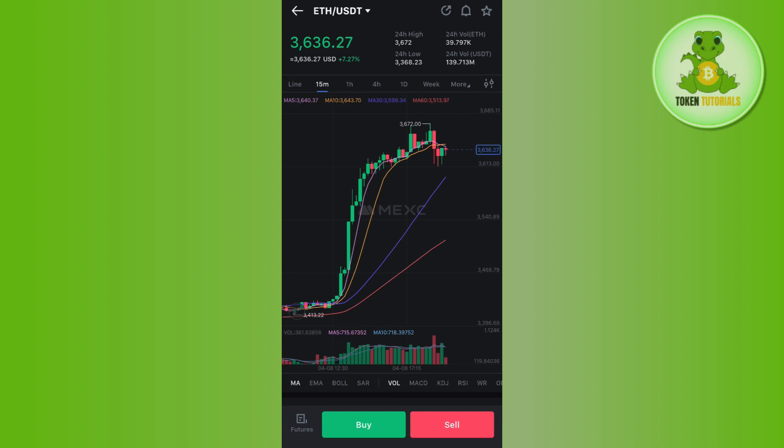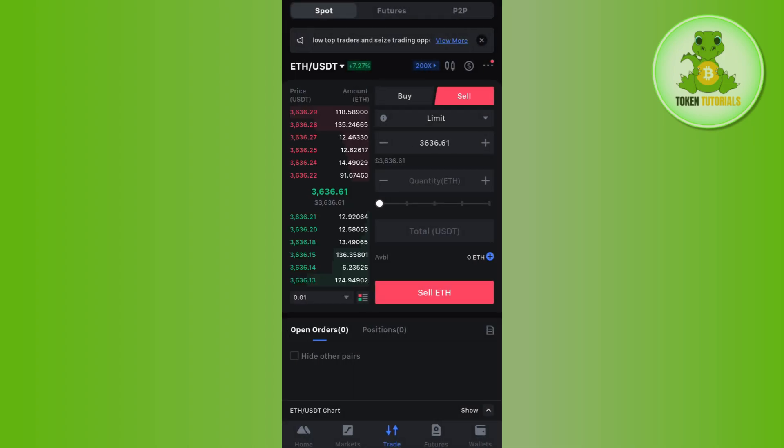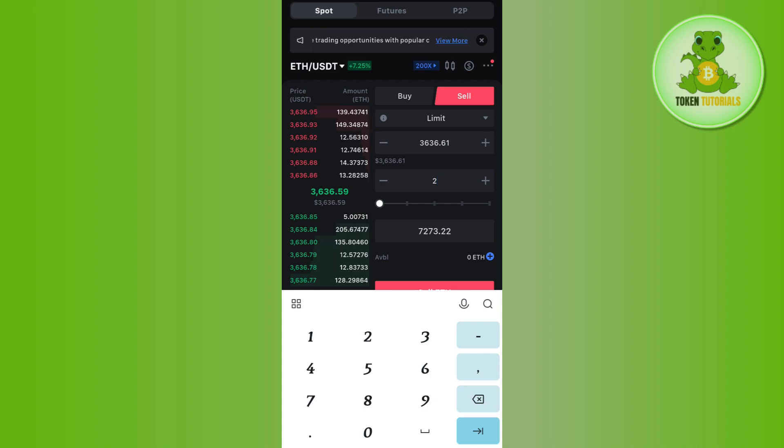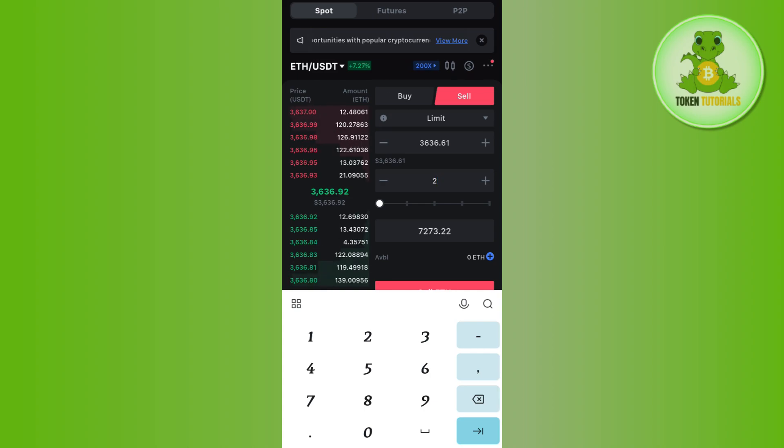Over here you need to tap on the sell button and after that you just have to enter the amount of Ethereum that you want to convert into USDT. Then it will show you the equivalent USDT that you are going to get.